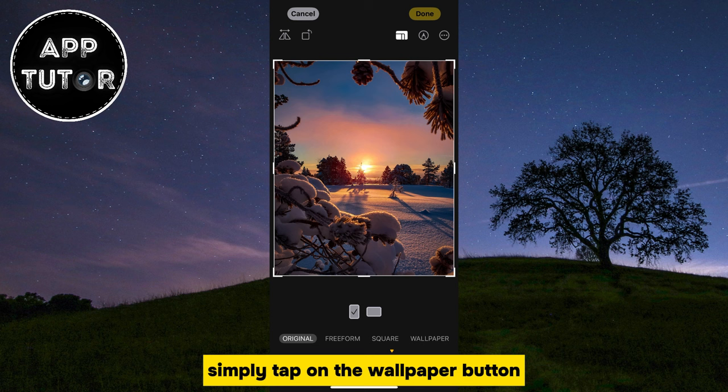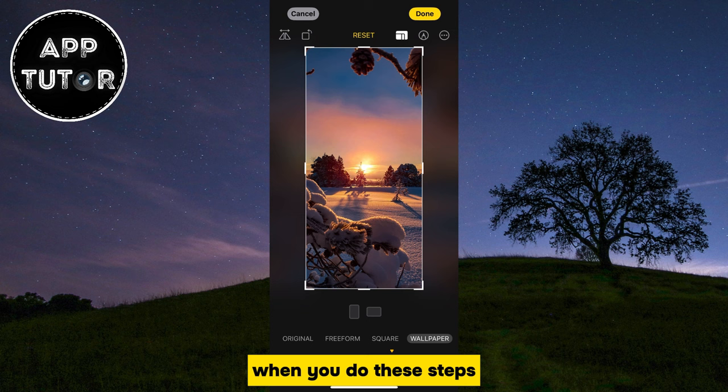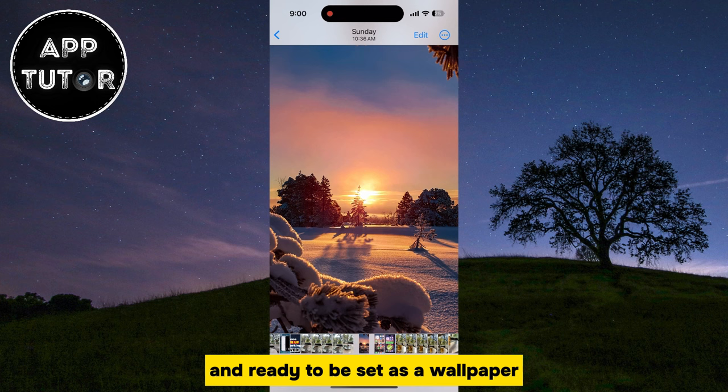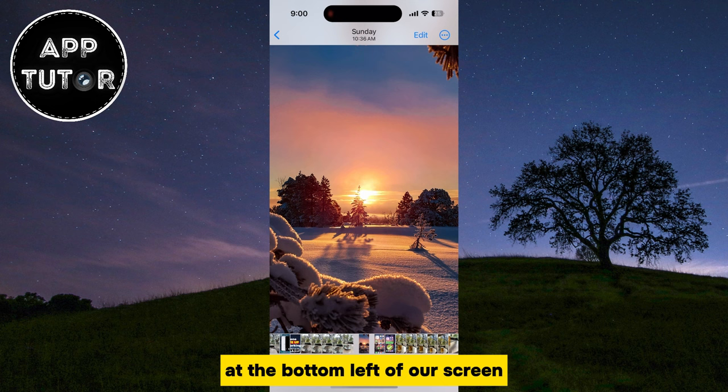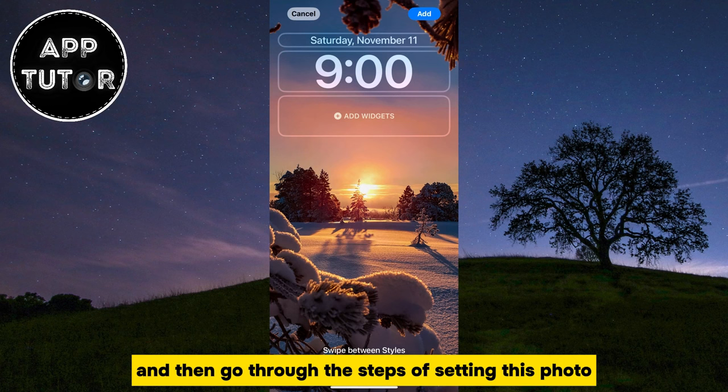This is going to adjust our photo to the correct size. When you do these steps, we can tap on the Done button, and our photo is cropped and ready to be set as a wallpaper. In order to set this as a wallpaper, we'll tap on the little Share icon at the bottom left of our screen, and then find the Use as Wallpaper option, and then go through the steps of setting this photo as a wallpaper on your home screen or lock screen.